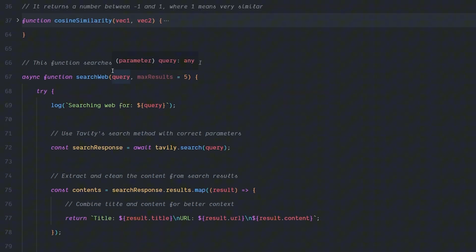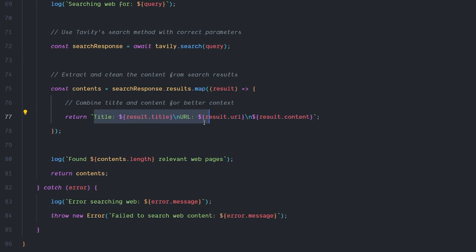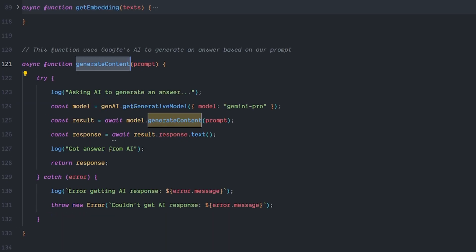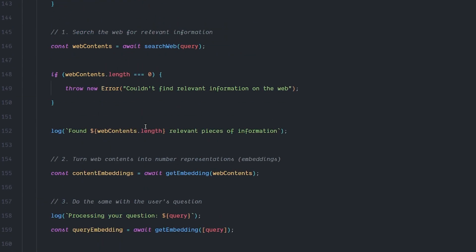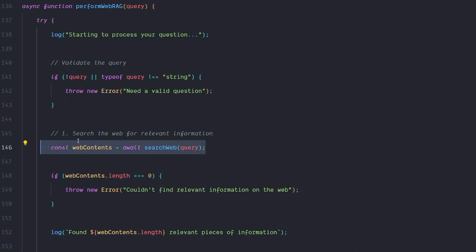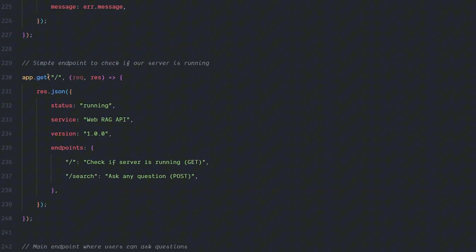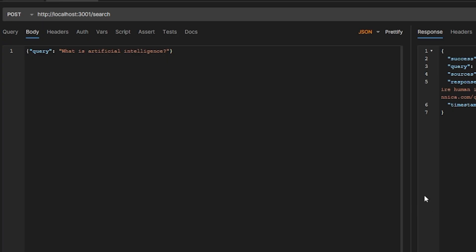We search the web using the Tavily search function and format the response because we get a very large array — extracting the title, URL, and content of each URL. We do the embedding the same way as the last example, and generateContent the same way as the last example. Finally there's another function called performWebRAG that, instead of talking to Wikipedia, talks to the web — it's exactly like the last one with just one function replaced. We create an API using Express: one GET endpoint and one POST endpoint called 'search', running on port 3001.